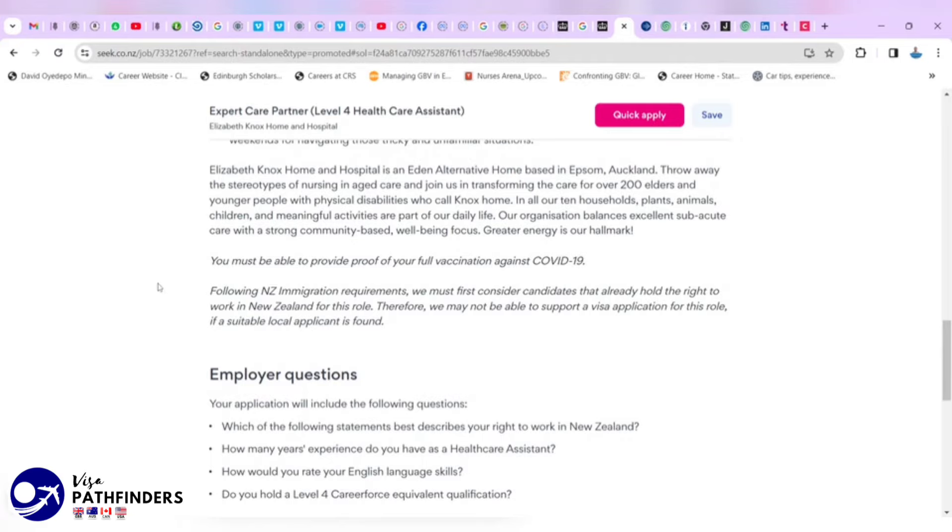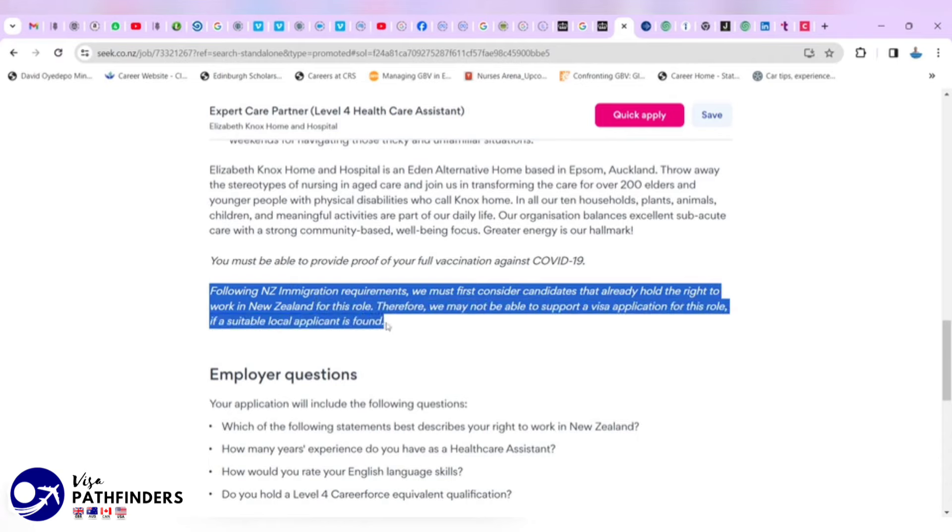You must be able to provide proof of your full vaccination against COVID-19. And here, it says, following New Zealand requirements, we must first consider candidates that already hold the right to work in New Zealand for this role. Therefore, we may not be able to support a visa application for this role if a suitable local applicant is found.